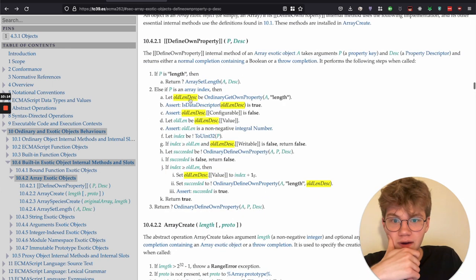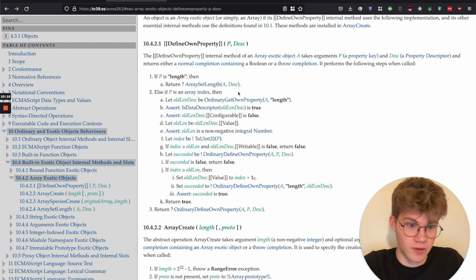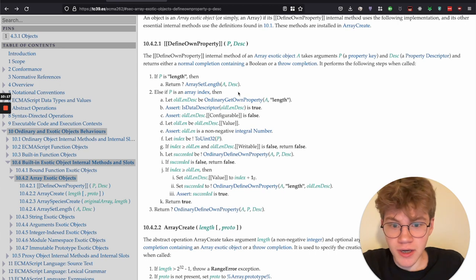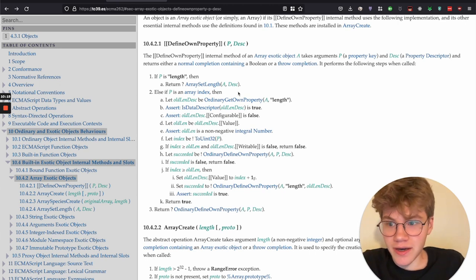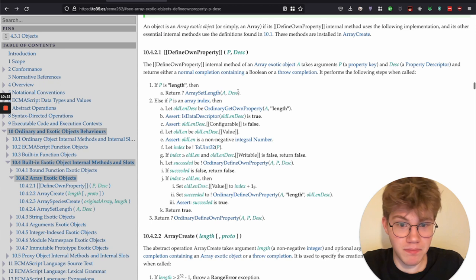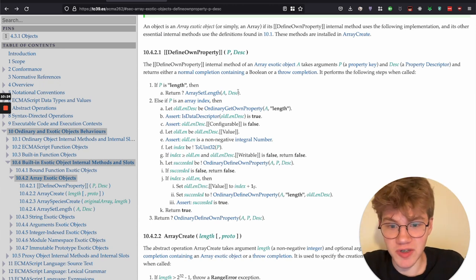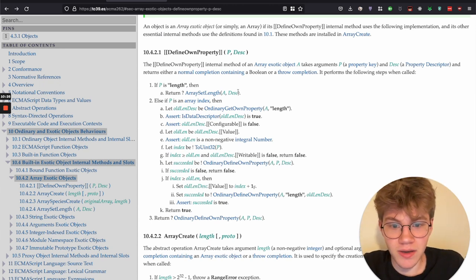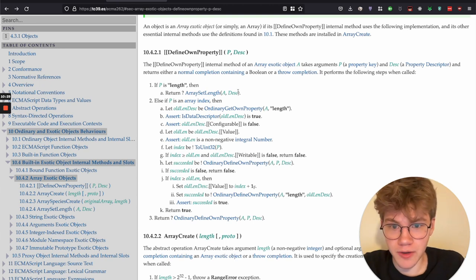So yeah, that was define own property of arrays. So I hope this kind of helped you understand maybe a bit of the ECMAScript specification and maybe will help you read it yourself. Yeah. Thanks for watching.